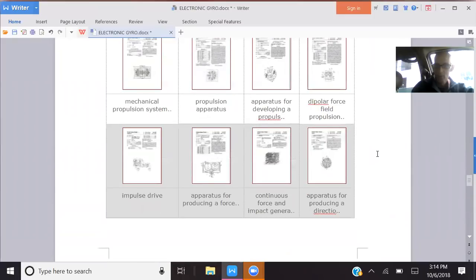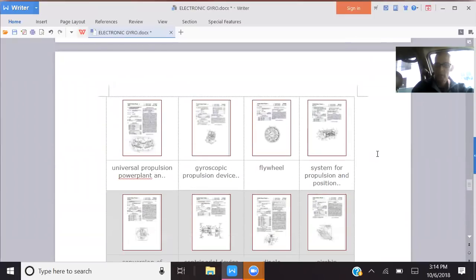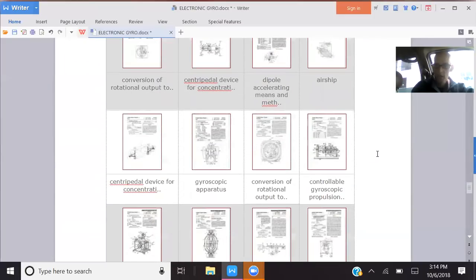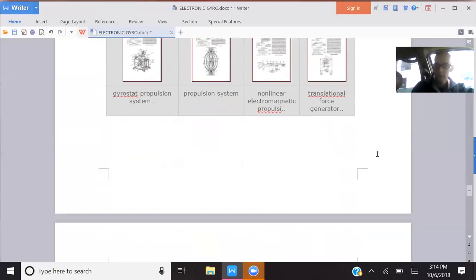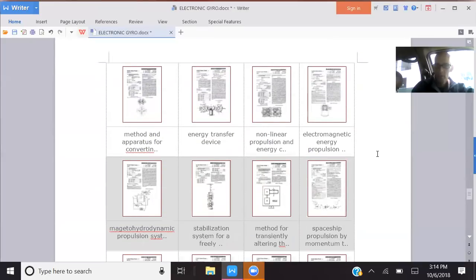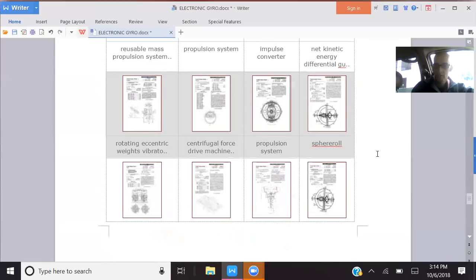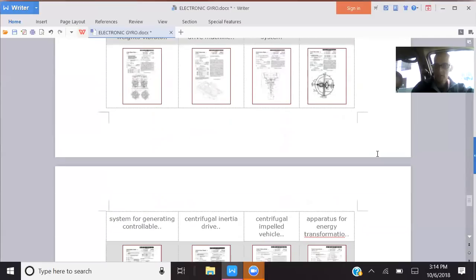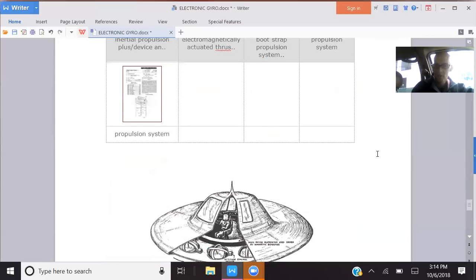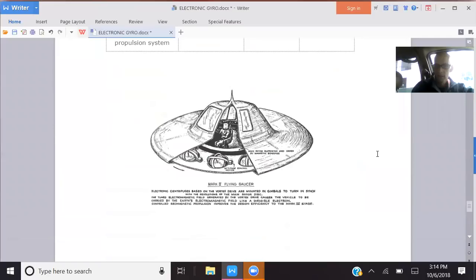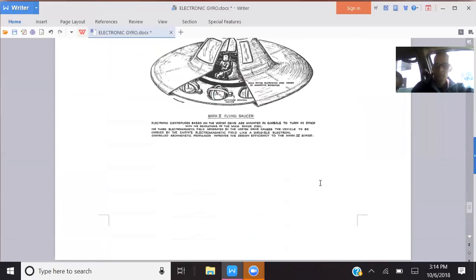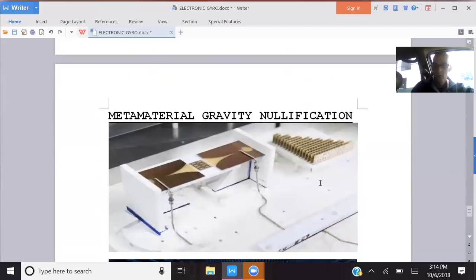And they're all propulsion systems. Most of them deal with gyros and electrogravitics. It's an amazing, amazing number of projects. And as you can see here, the gyroscopes are embedded into the saucer part of this UFO design. But there are many other ways to get anti-gravity, which we'll get into in future videos.